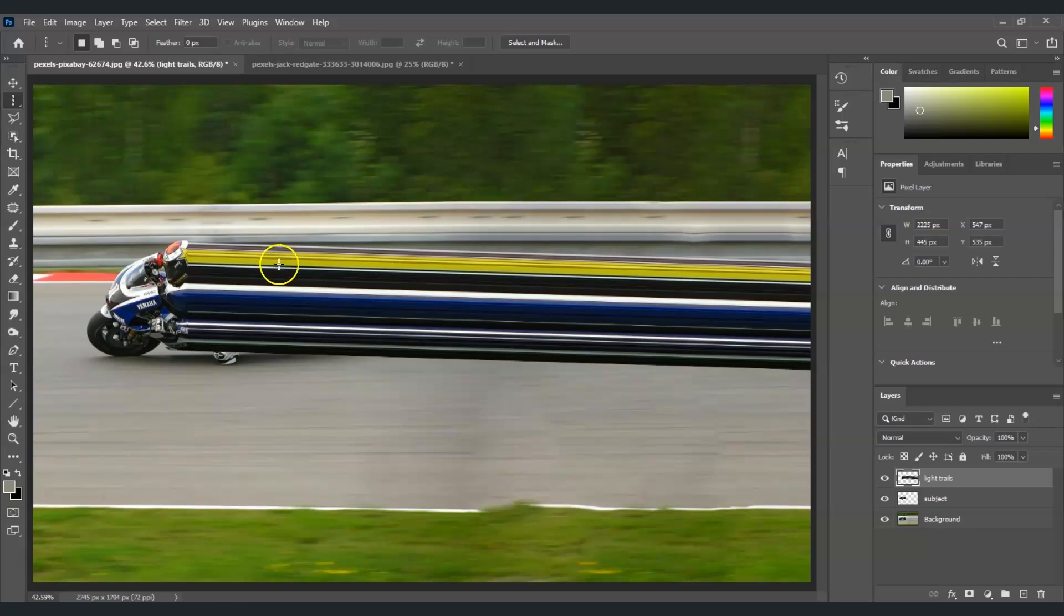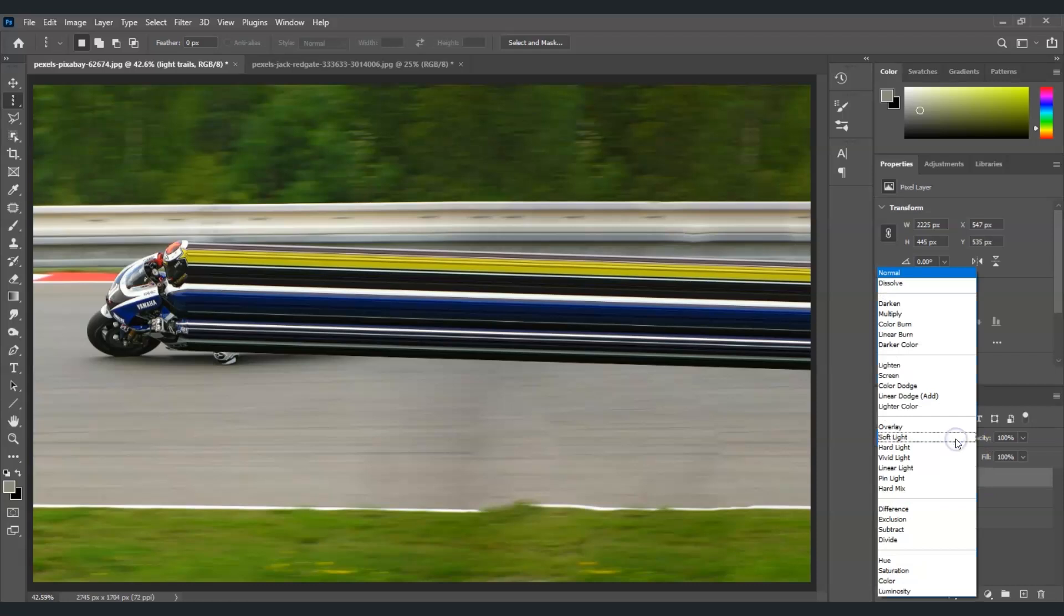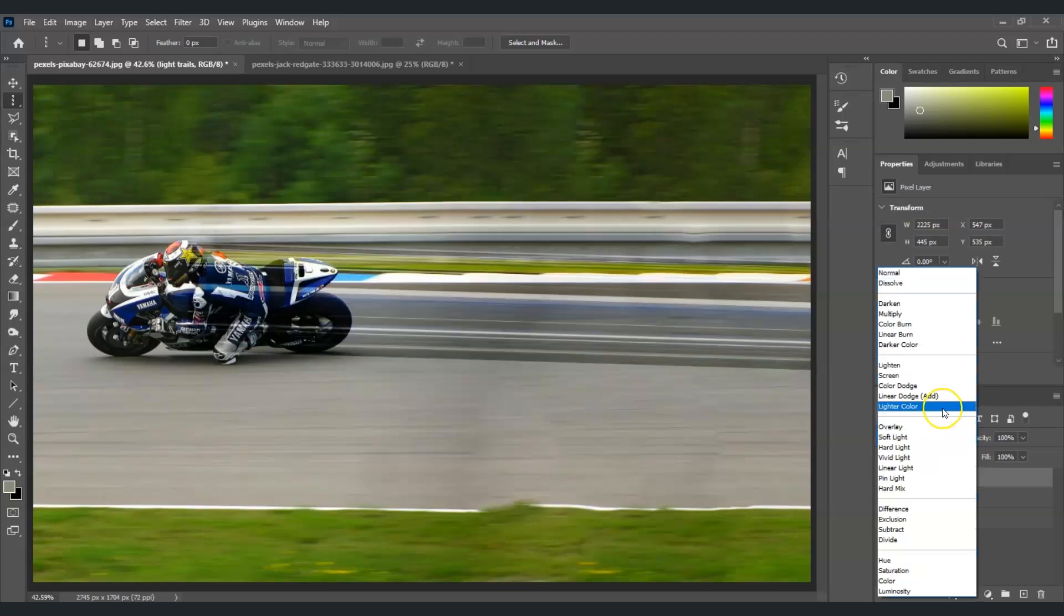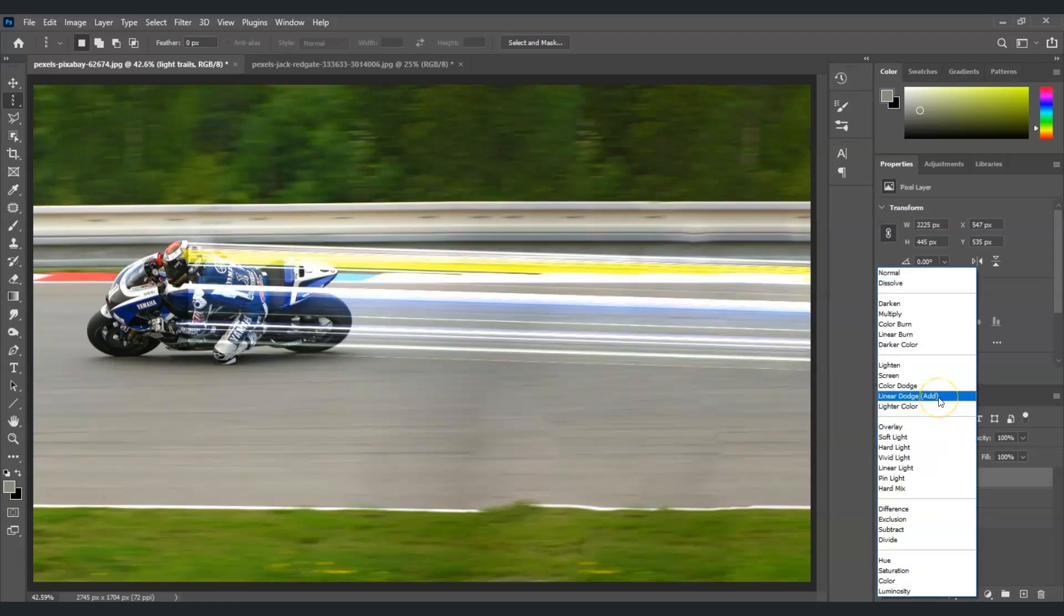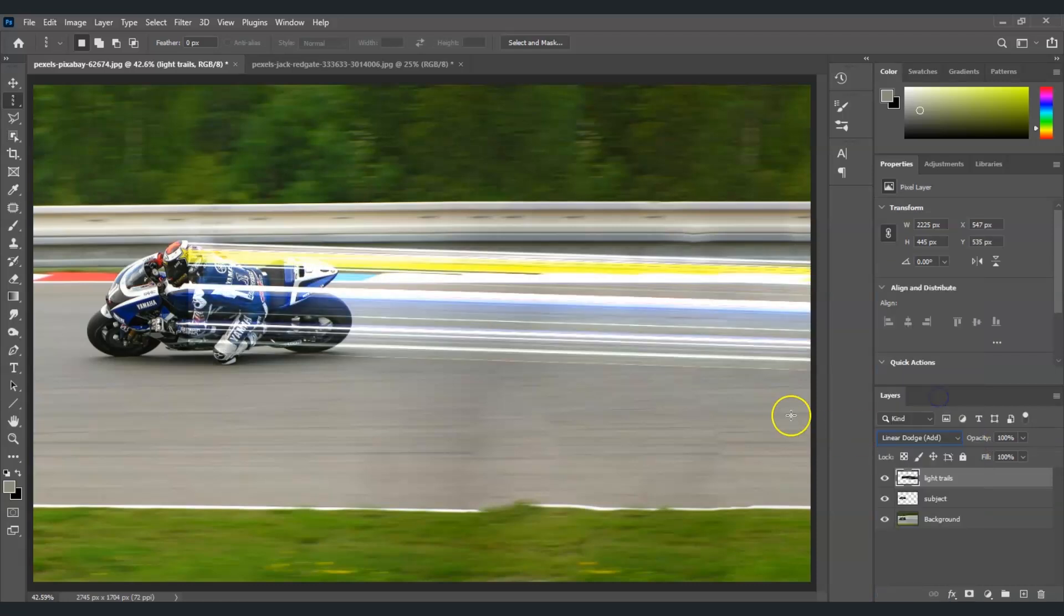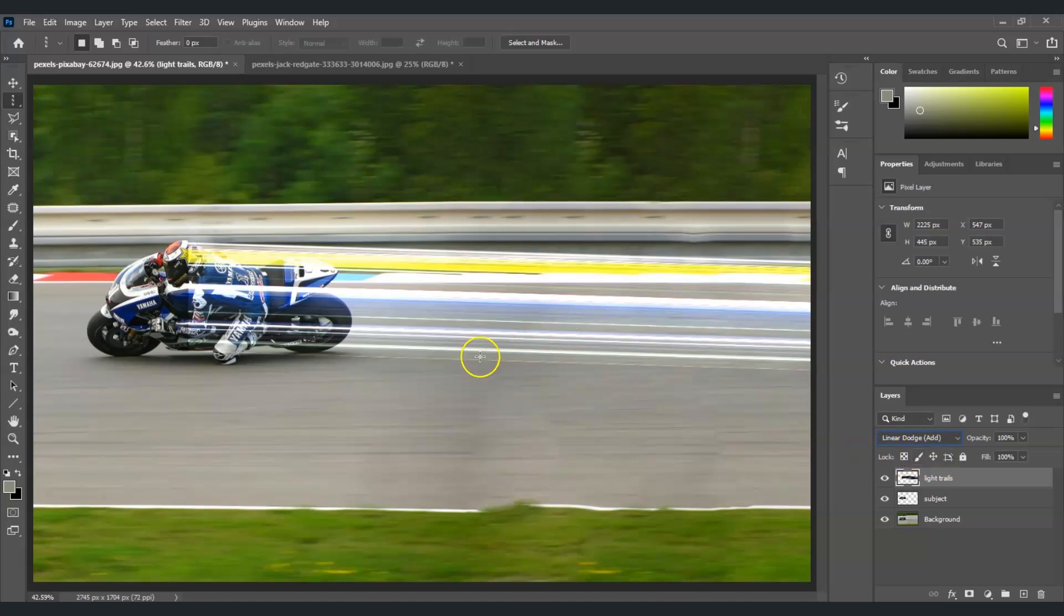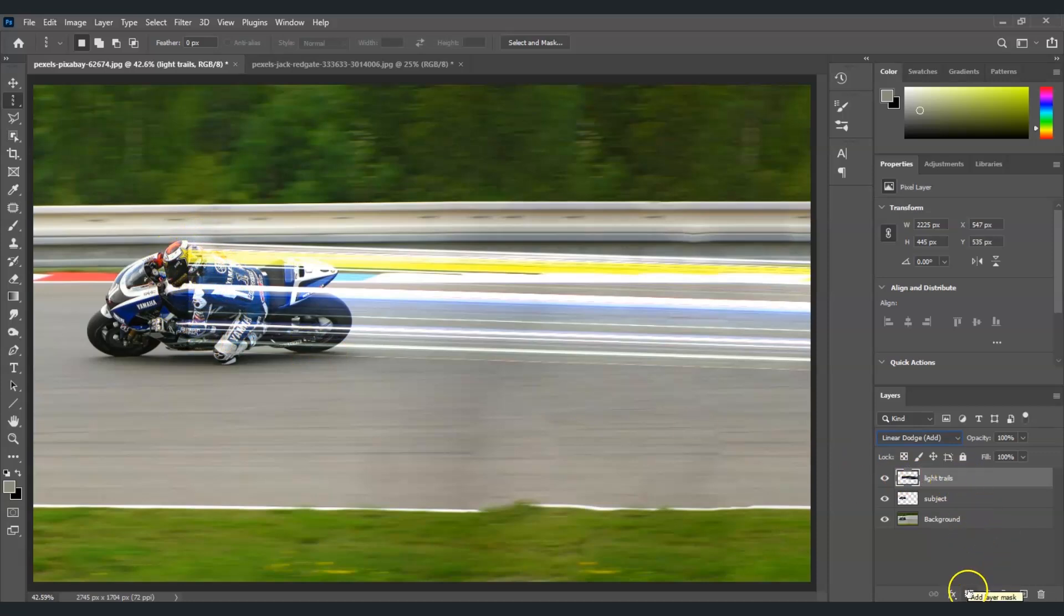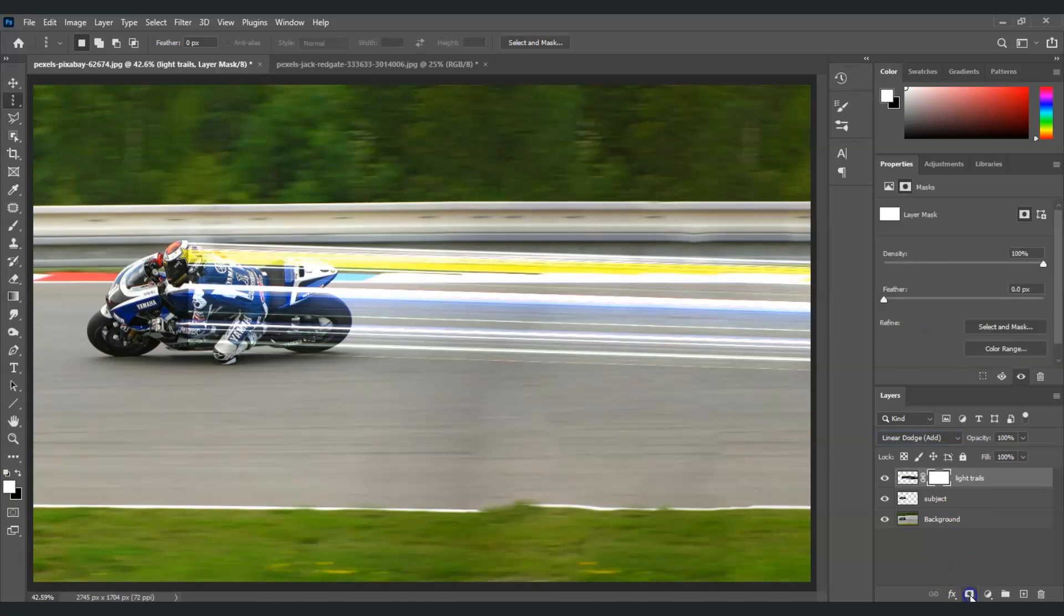And then from this light trails layer, I'm going to change its blending mode. Just go here on this part, click on this arrow, and then choose Linear Dodge. Once I did that, we're starting to see the light trails here, but we still have to fix this. We're going to add a layer mask to make this area seamless. So from the light trails layer selected, go here and click on the Add Layer Mask icon.